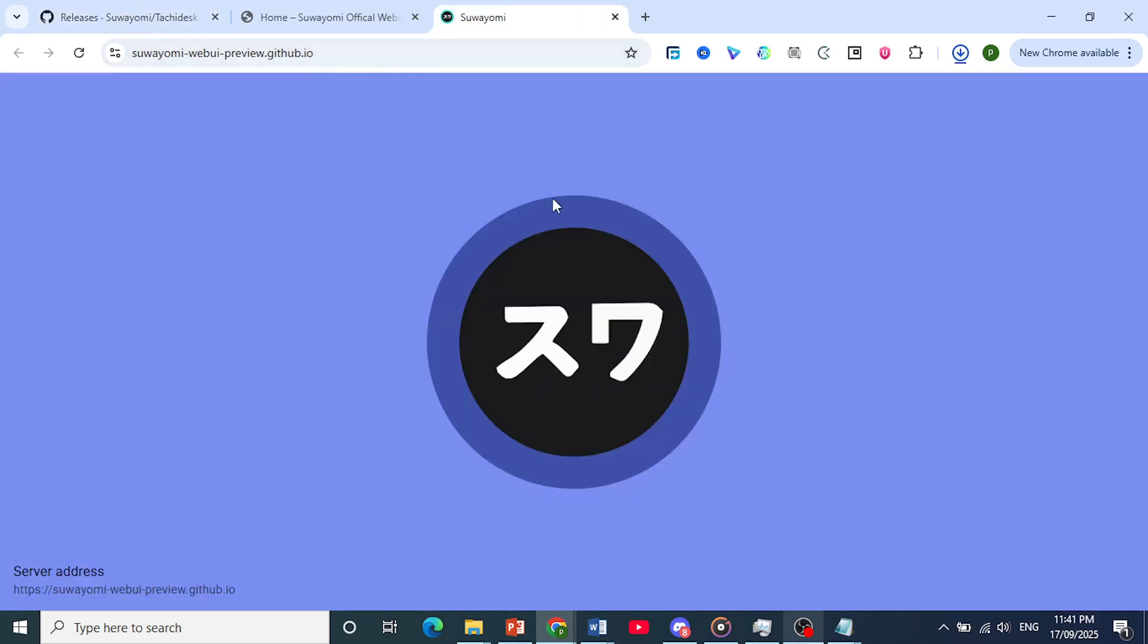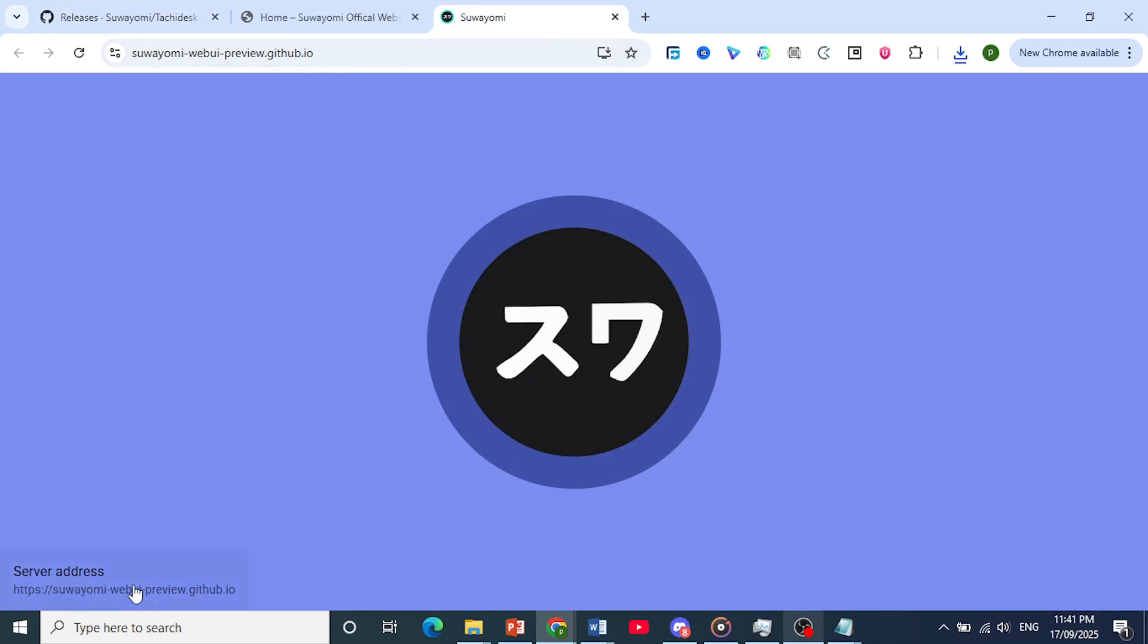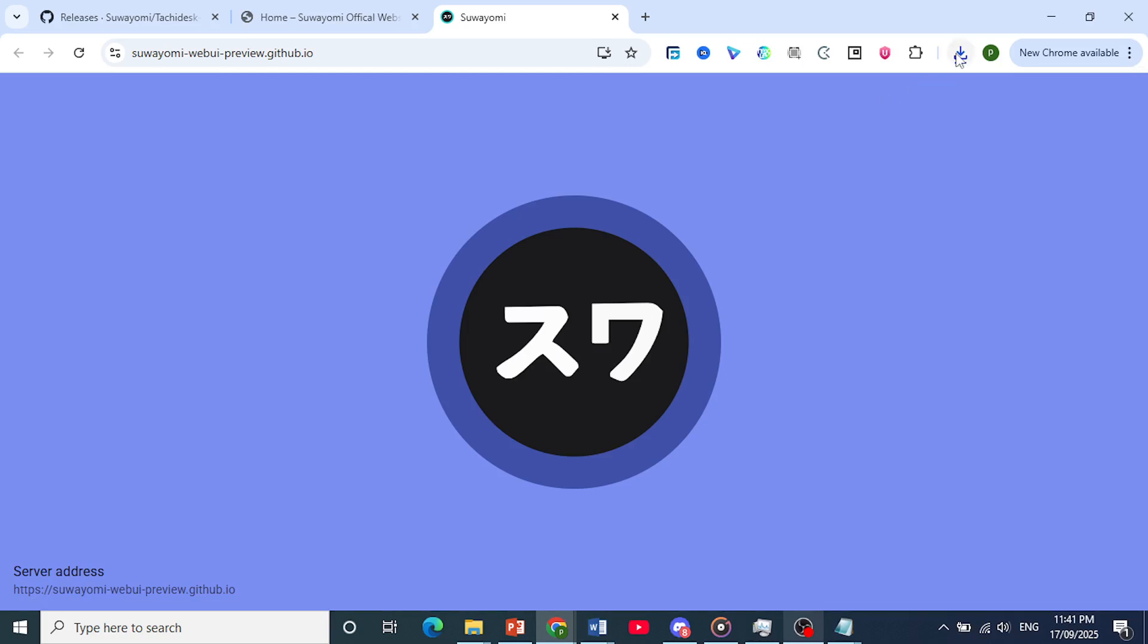I'll just show you a quick online preview right here of Suwayomi. So as you can see right here, this is the server address. It takes you to GitHub, and it's just the interface.